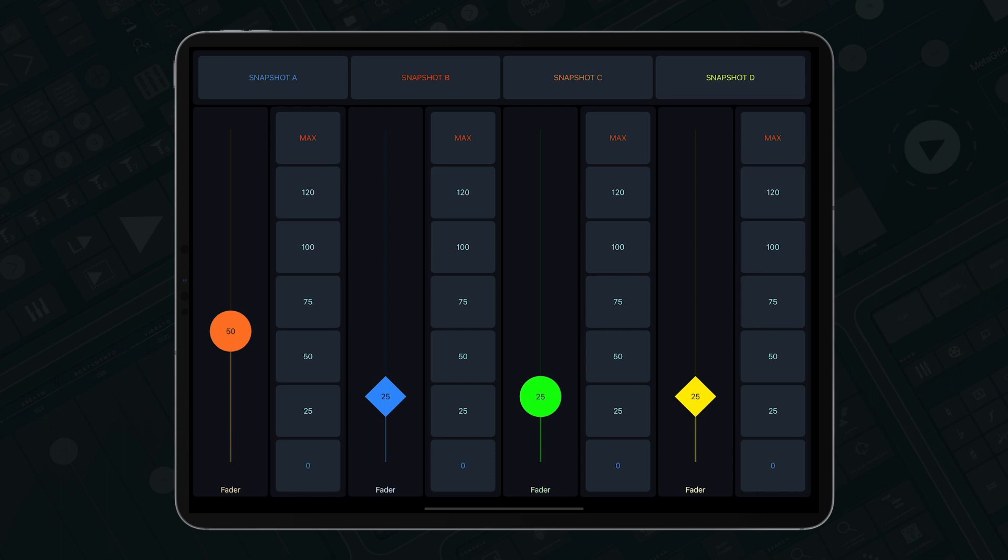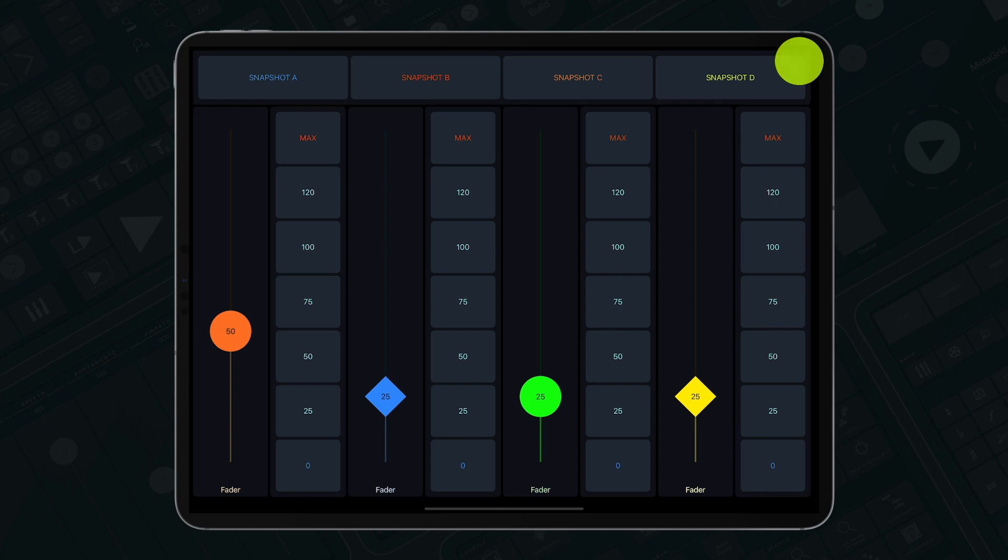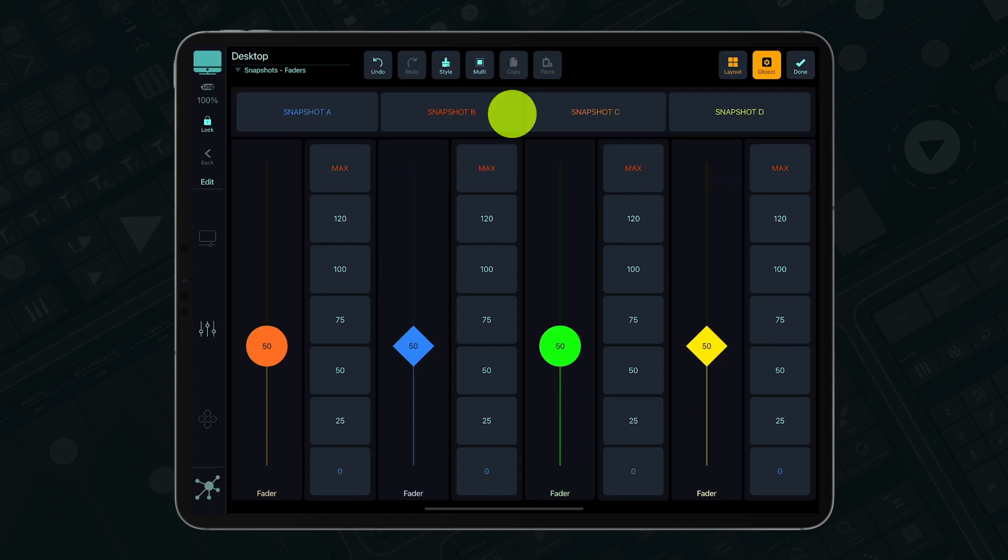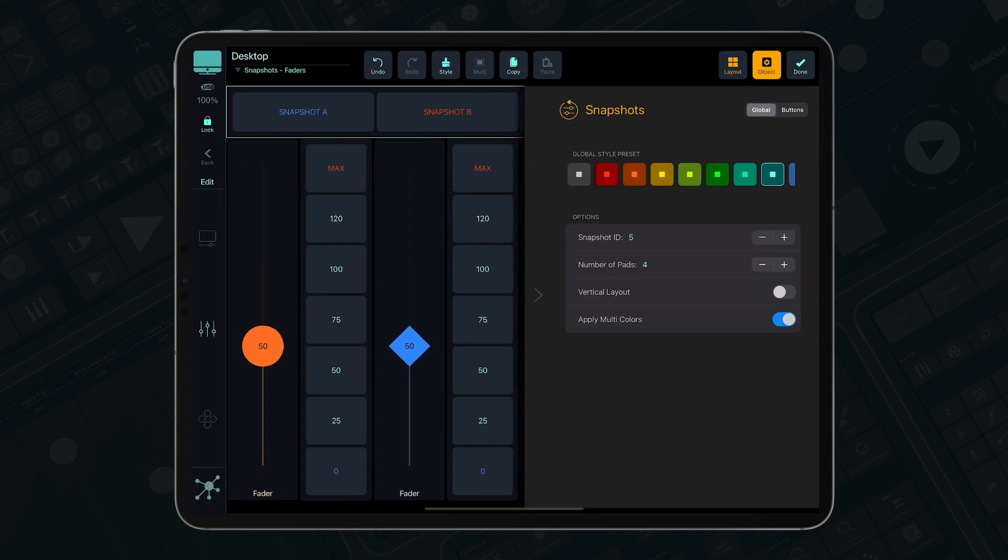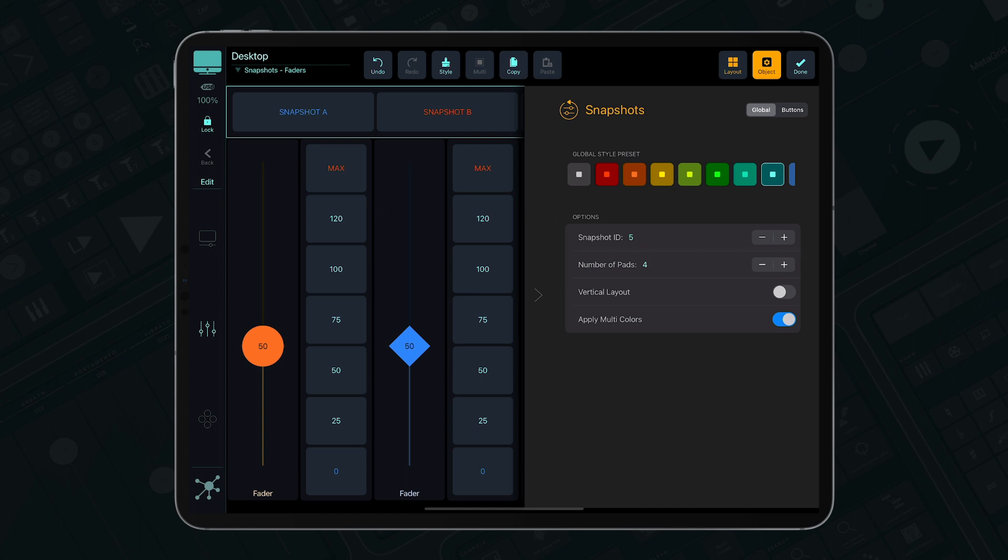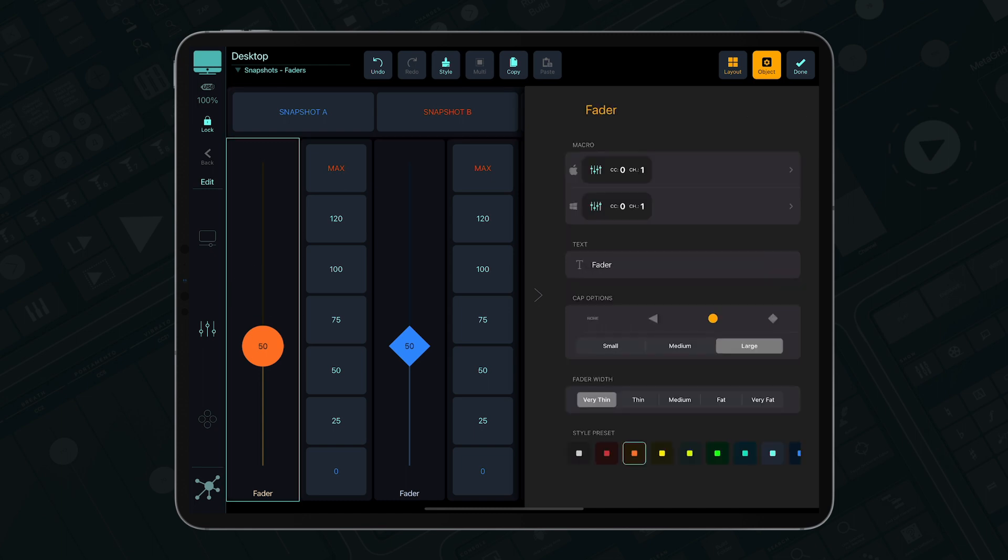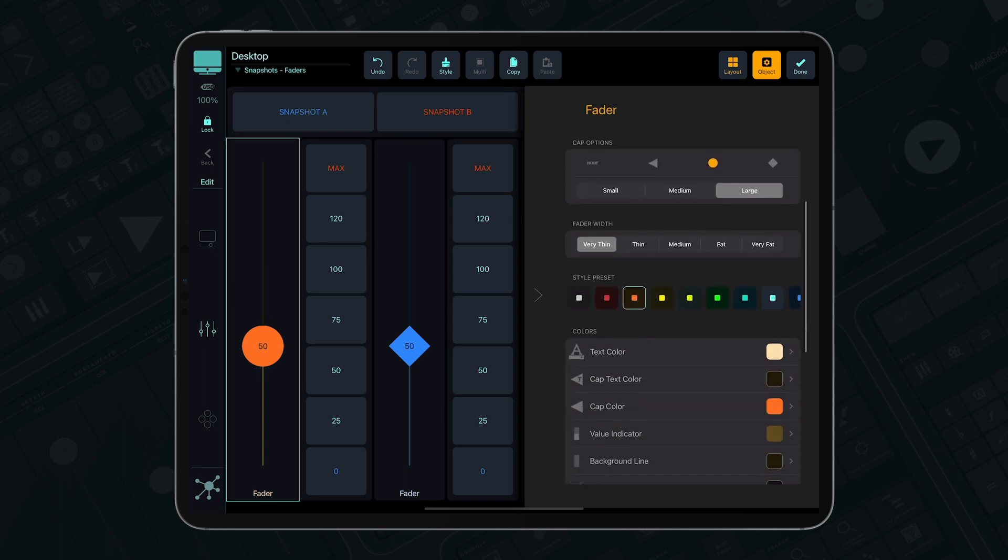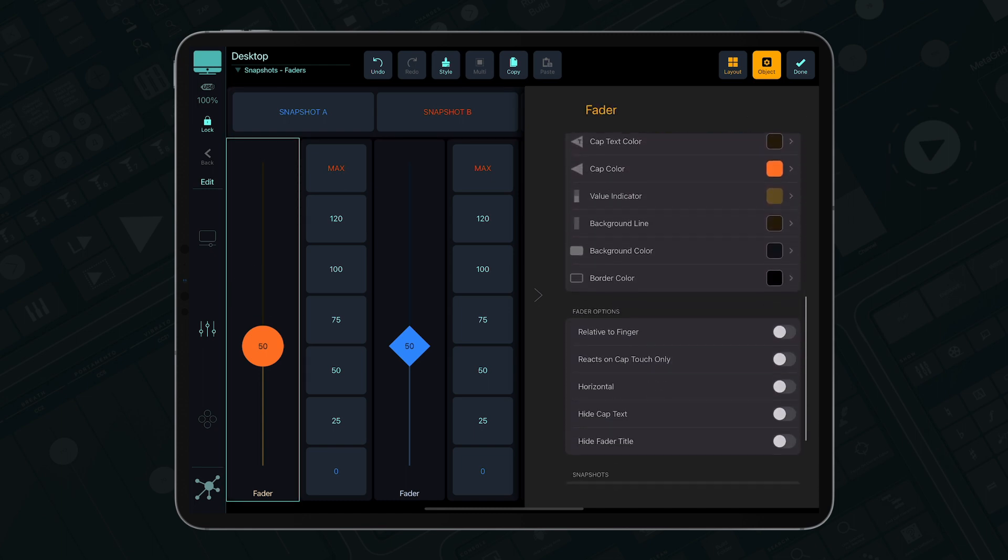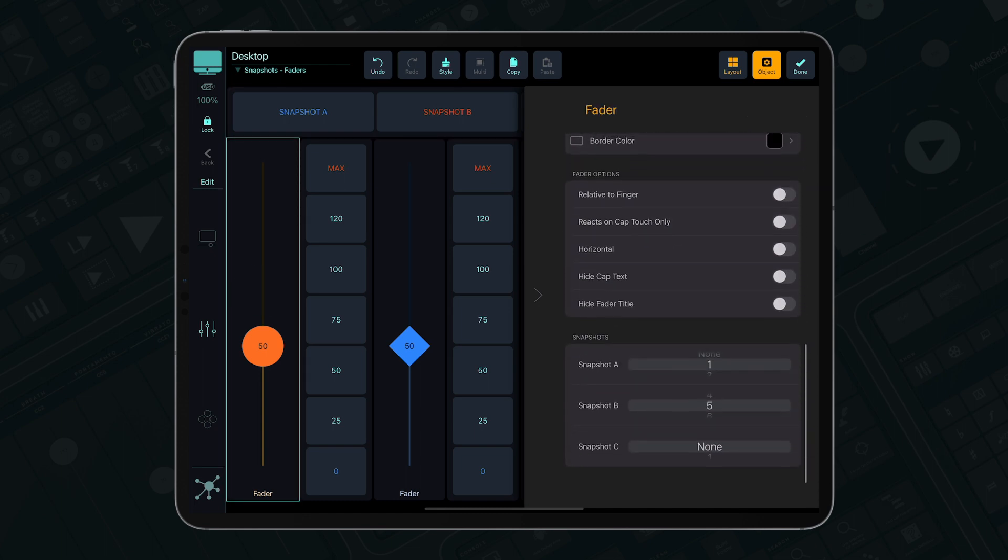Let's create a snapshot object that will recall values of a group of faders. In the snapshot editor, assign an ID that hasn't been assigned yet to any object on the grid. In each fader, assign this ID for snapshot B.